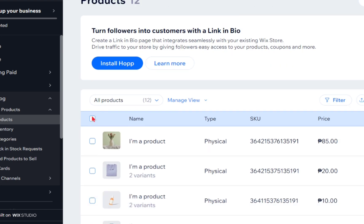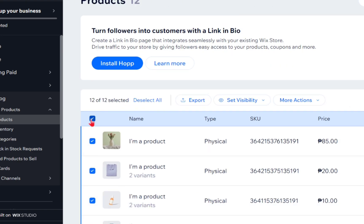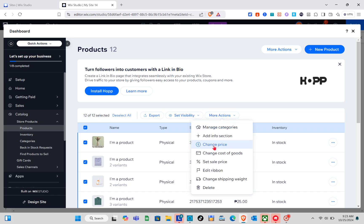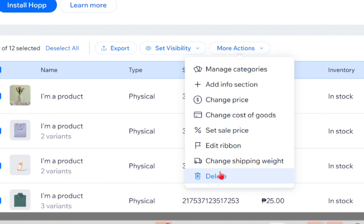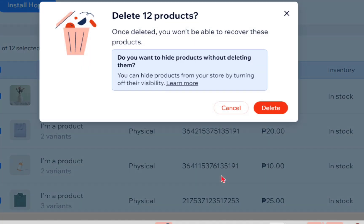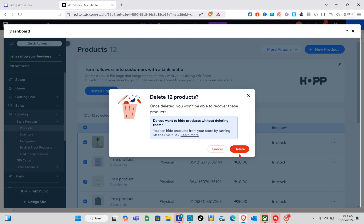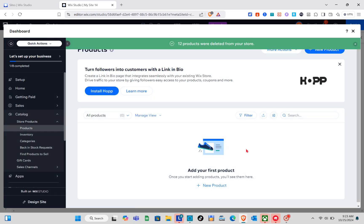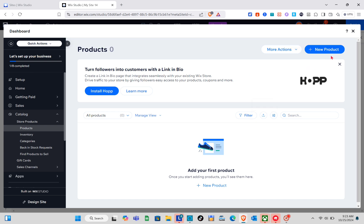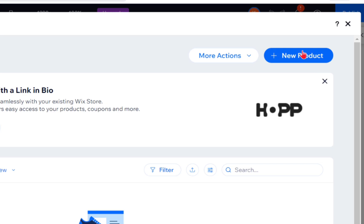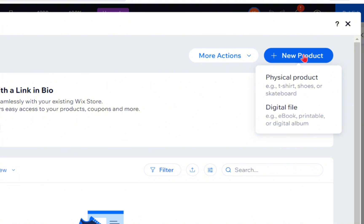Since these are default products, we are going to delete everything. To do that, click on the checkbox at the very top to select all, then click on the 'More Actions' option and click on 'Delete', then click 'Delete' once again.